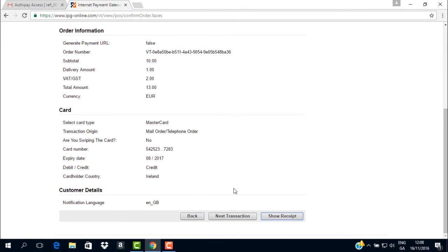To get back to the beginning to process your next transaction, you simply need to click on Next Transaction.